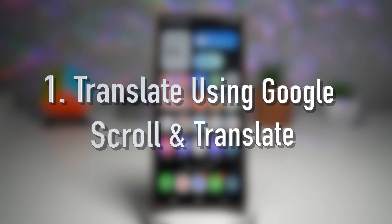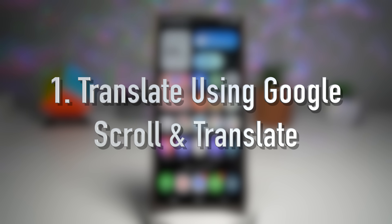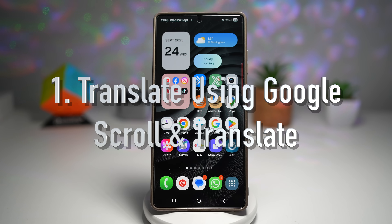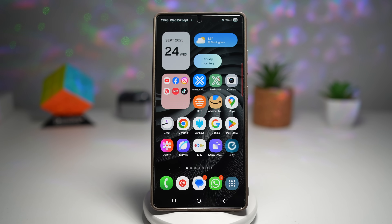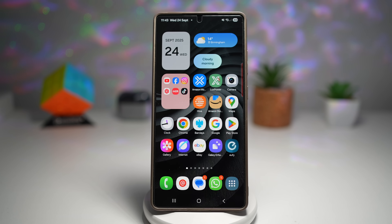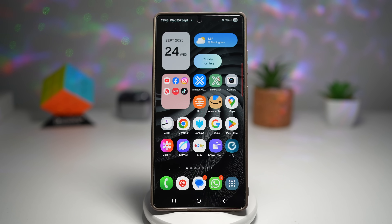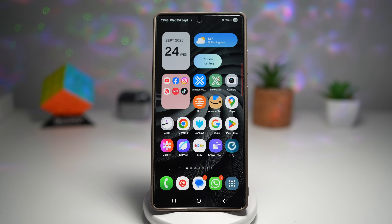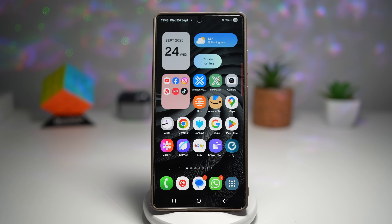The first feature is scroll and translate with Google. One UI 8 now integrates a smooth scroll and translate option. So instead of having to copy and paste text into Google Translate, you can simply scroll on your screen and it instantly translates all the content on screen — whether it's an article, a web page, or even text inside supported apps.